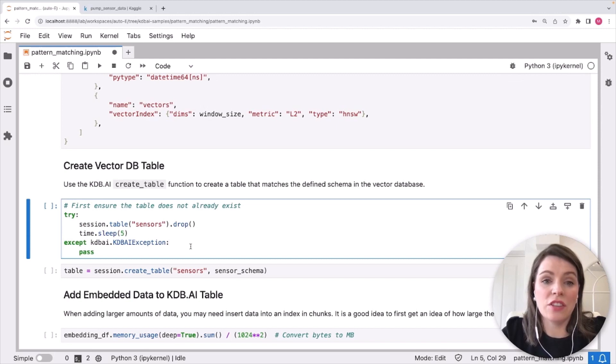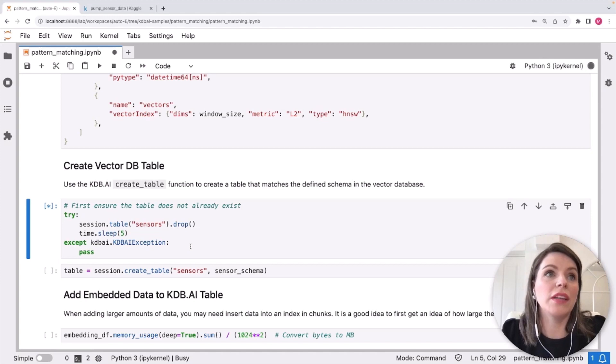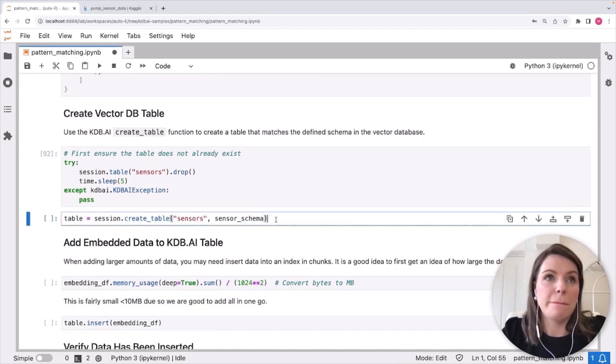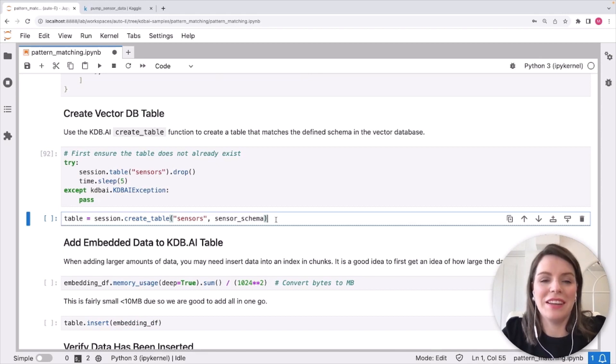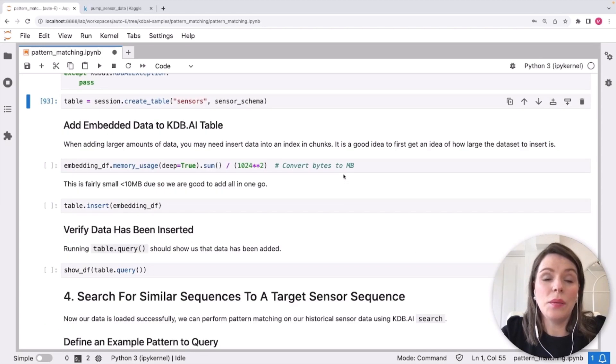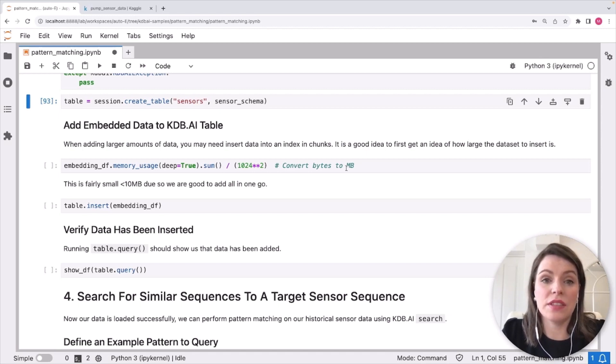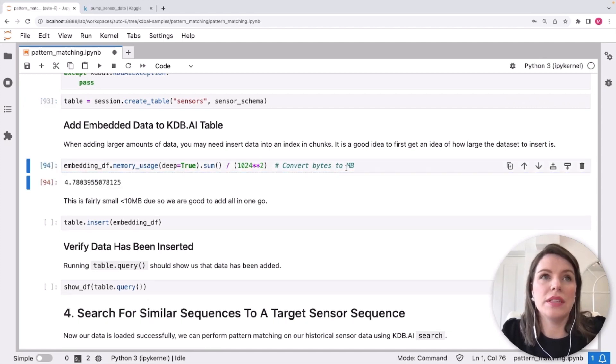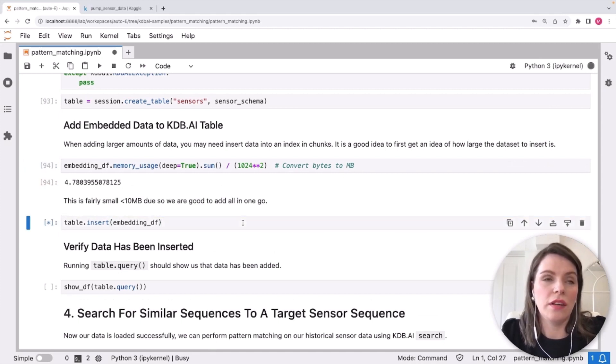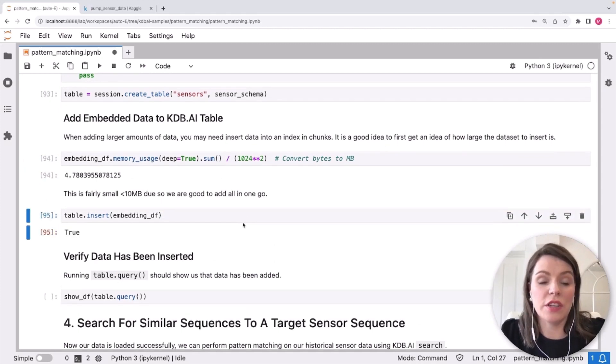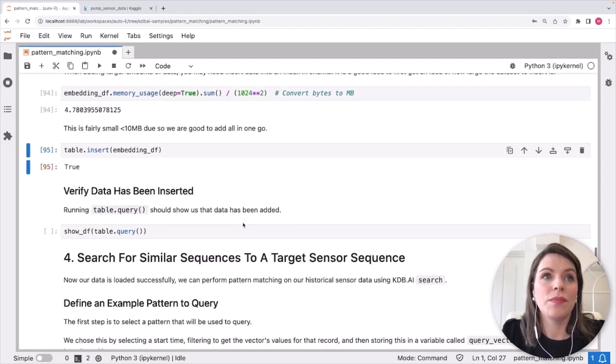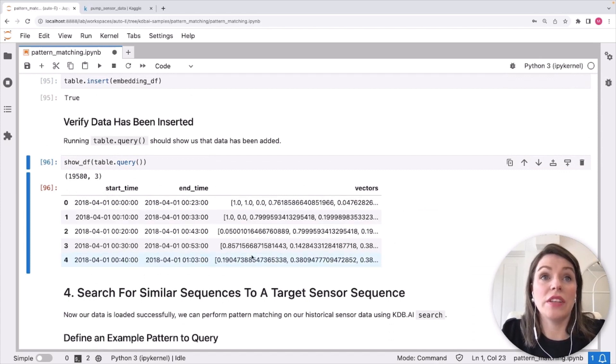Now we have an extra cell here just checking if the table already exists. I've run this sample a few times before, so it might exist. So I'm just going to run this so it will delete it. And then we can create our table using create table function. And we're going to give it a name sensors and pass it that schema we've just defined above. Now we want to insert our data to this table. And it's a good idea to check the size of your embeddings data first. As if it's really large, it might be best to add it in chunks. So if we have a quick check here, we'll see it's around four megabytes, which is fine. So we're going to add that all in one chunk into our table. There's steps in our documentation site on how to best chunk. And if that is something you need help with, if your data set is a lot larger, just to be aware of. Now our data has been added, we can query it. And we can see we now have our data persisted in kdb.ai.